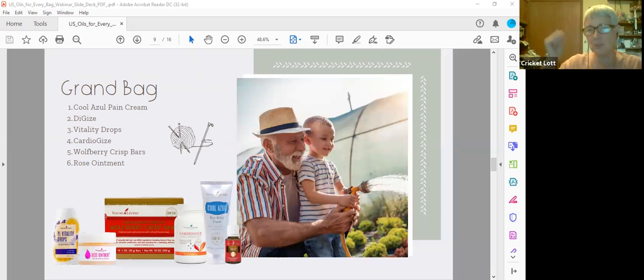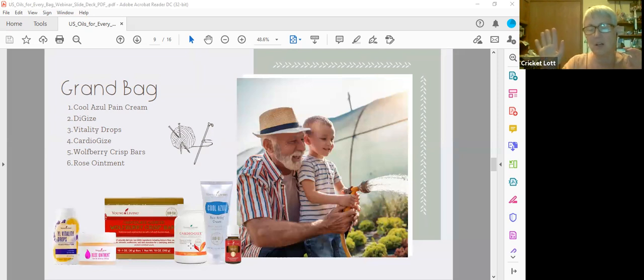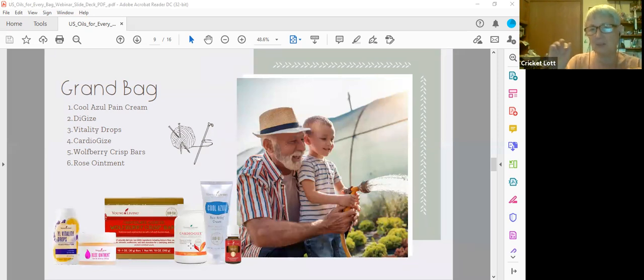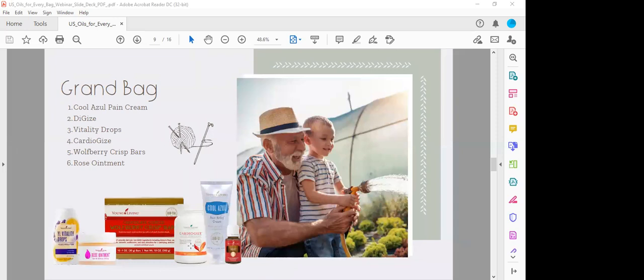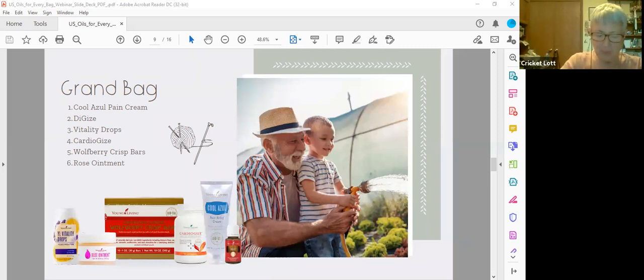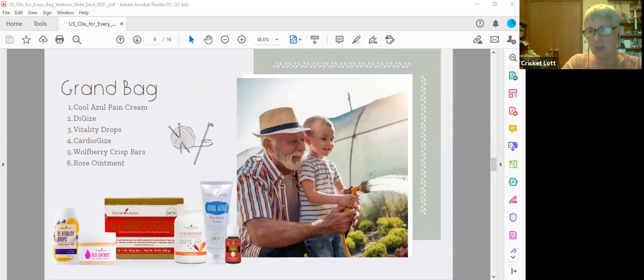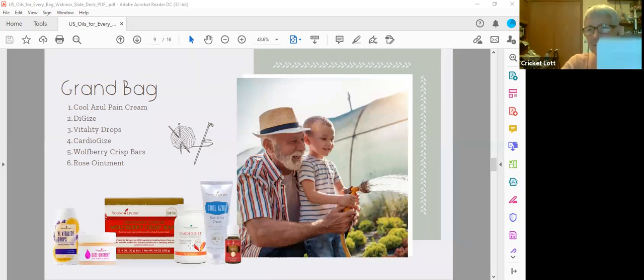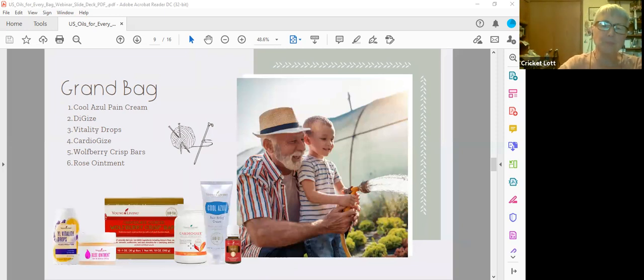Or you can get Animal Scents ointment, which is pretty similar without the rose oil and do the same thing. Elbows, heels, cuticles. My husband had a little rash in the hospital, we put the Animal Scents on that to take care of it. And you might even want to consider adding Nitro to this bag, because it is also an energy booster.